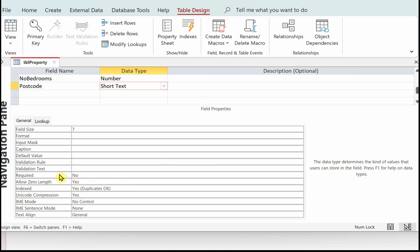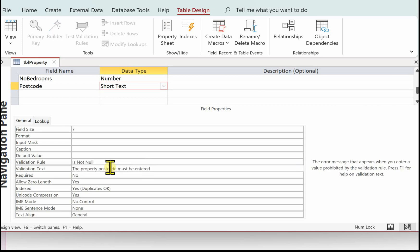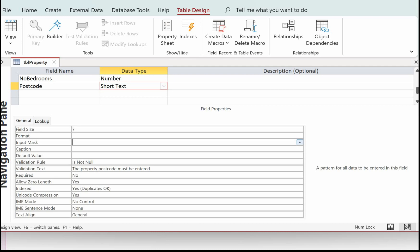The postcode again must be entered, so we'll use the same validation rule: Is Not Null. The property postcode must be entered. We also said a valid postcode, so we're going to use an input mask. Greater than forces uppercase letters. LL represents two characters. Zero means the user must enter a number. Then a mandatory space, zero for another number, and LL for two letters.